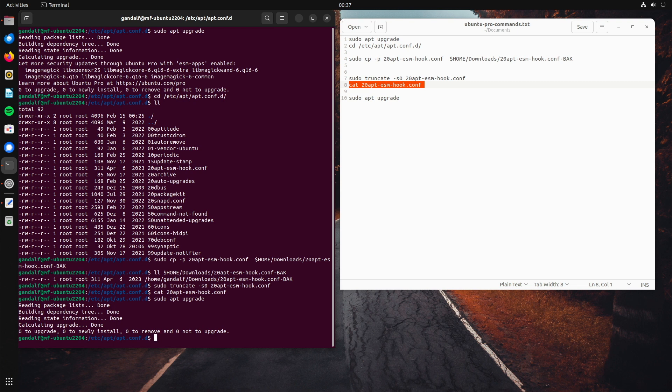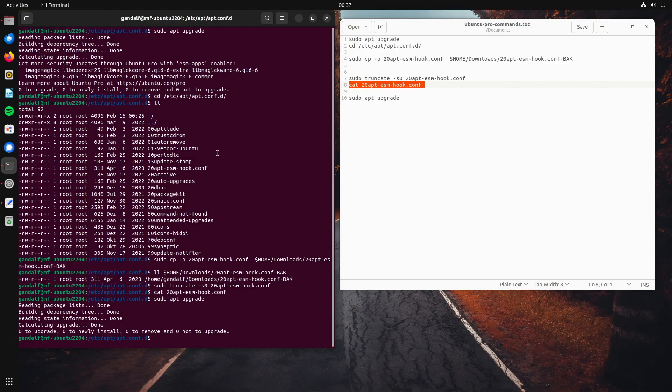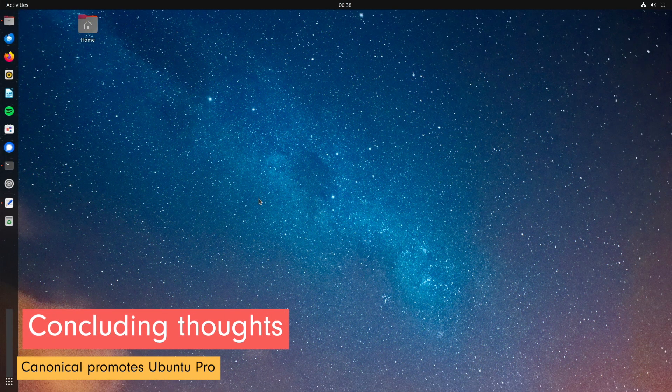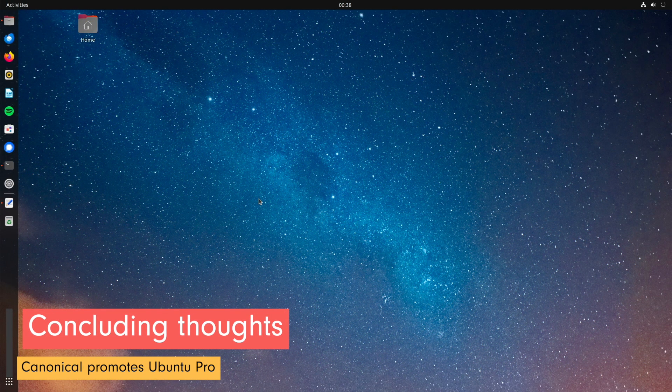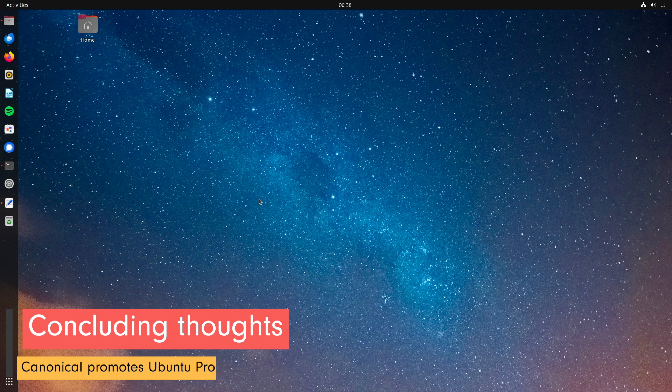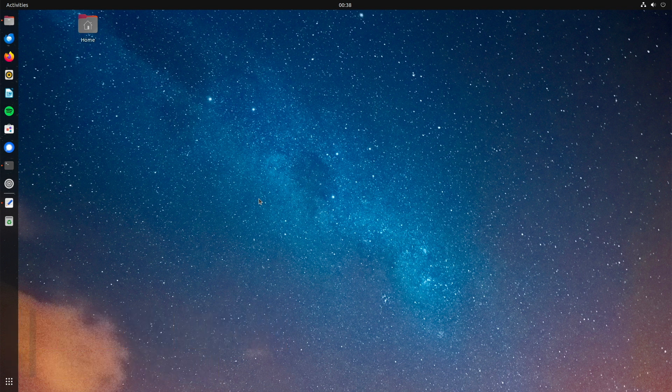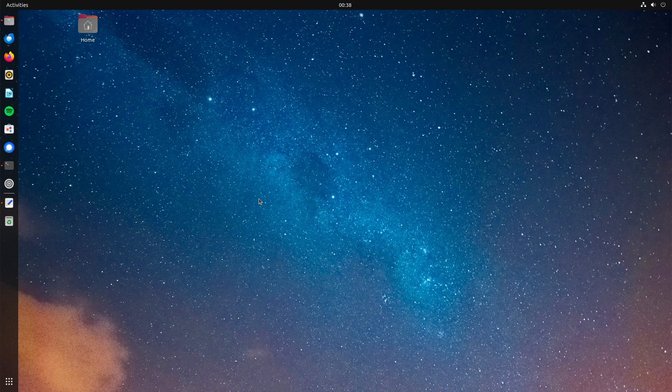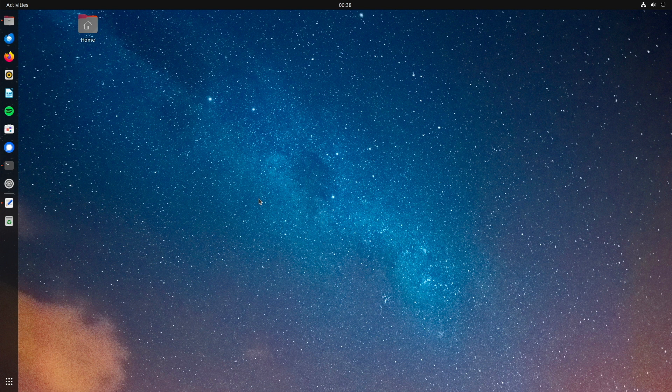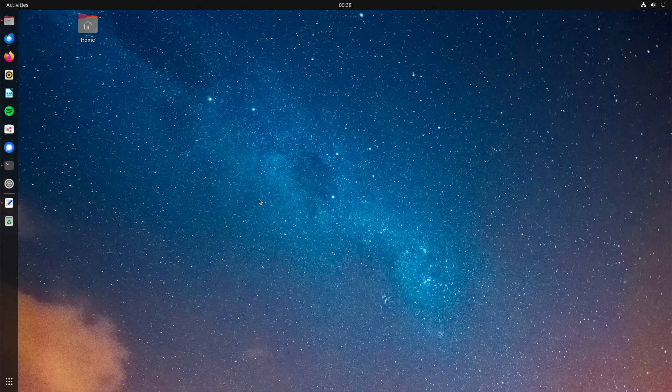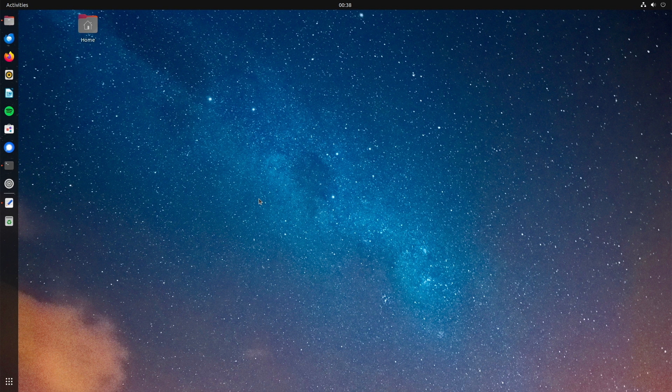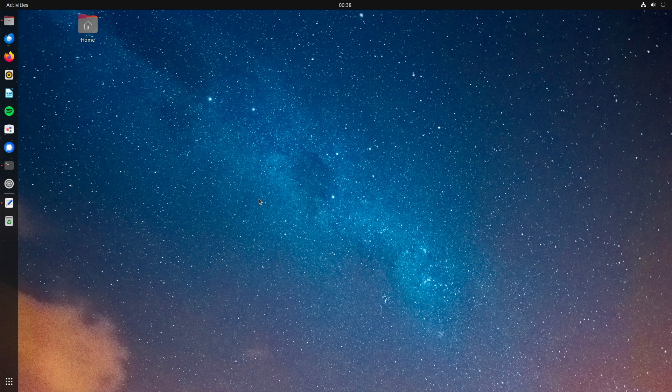However, it could be that Canonical will come up with something new in the future and we will either have to repeat this step or find and present a new solution. We will see. I think the idea behind Ubuntu Pro is good and I use it. But I think it's a shame that a kind of two-tier society is emerging on the other side. Those with normal LTS support get fewer updates than those with Ubuntu Pro.